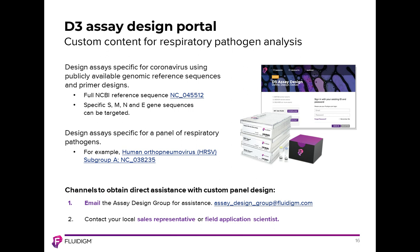Our D3 assay design portal provides custom content for a variety of targets, including respiratory pathogen analyses. Designed assays are specific for coronavirus using publicly available genomic reference sequences. You can get the full NCBI reference sequence, and we have targets specific to the spike protein as well as the M, N, and E gene sequences. We've also received requests for and generated panels for human ortho pneumonia virus, subgroup A through NC. To use D3, email the assay design group or contact your local Fluidigm sales representative or field application scientist for additional information.